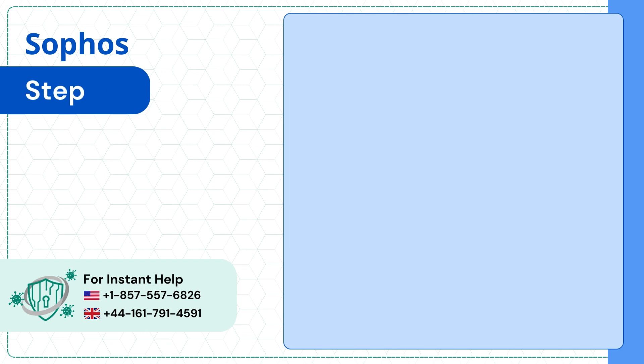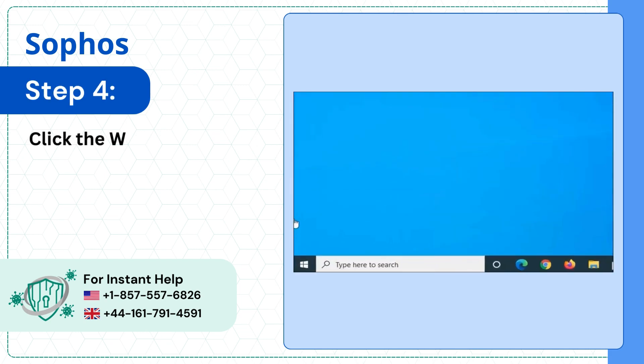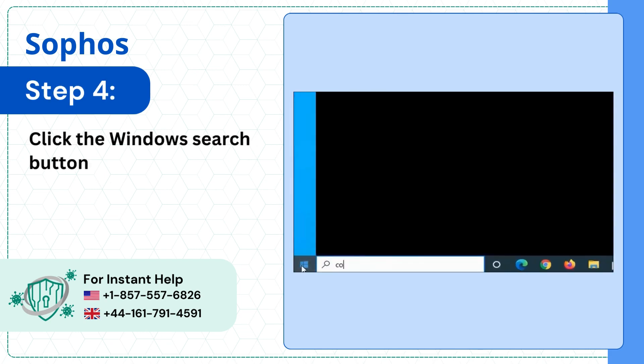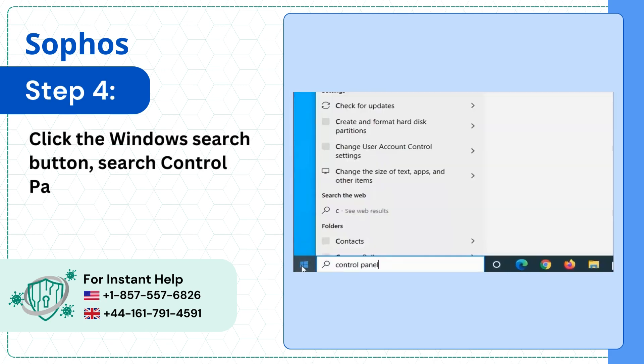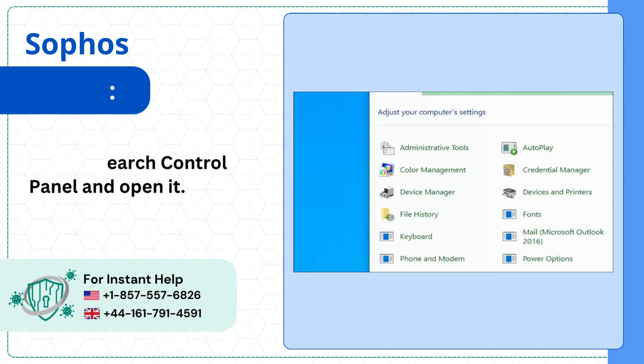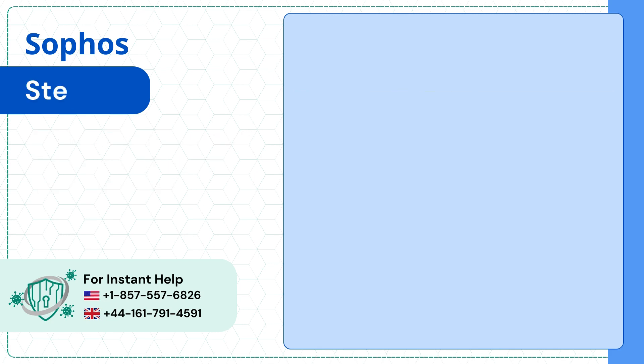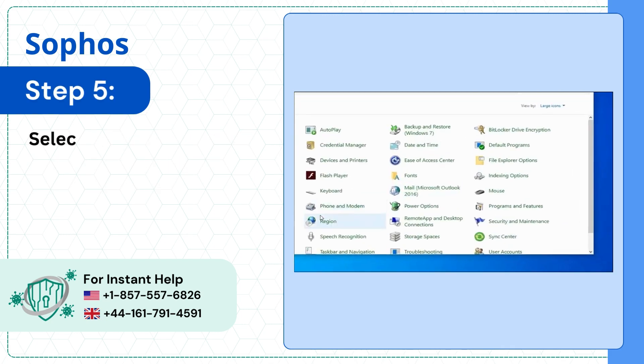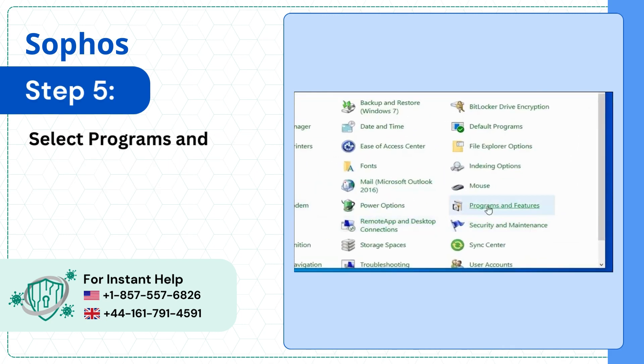Step 4: Click the Windows search button, search Control Panel and open it. Step 5: Select Programs and Features.